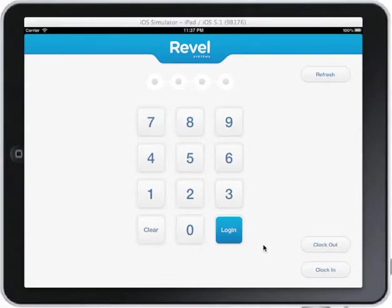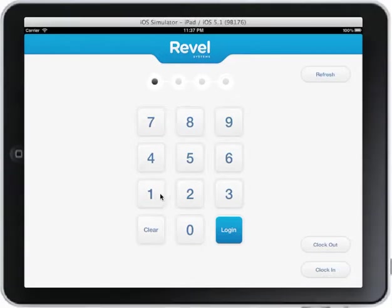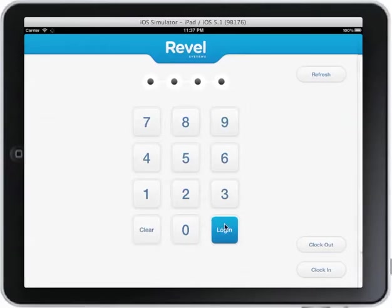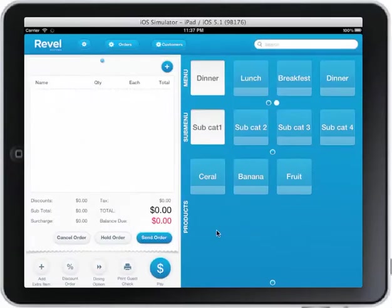On the front screen here I have a pin pad. I have a clock-in and clock-out in the right hand corner. When you clock in, users actually get their picture taken so other users cannot log in for them. Users can enter their pin, and once they log in they get the view order screen.